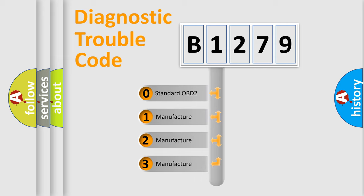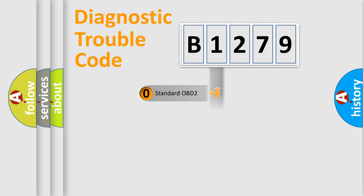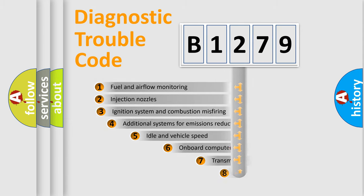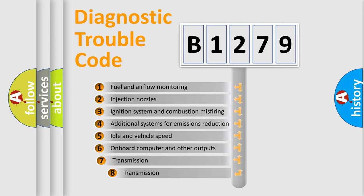If the second character is expressed as zero, it is a standardized error. In the case of numbers 1, 2, 3, it is a car-specific error.